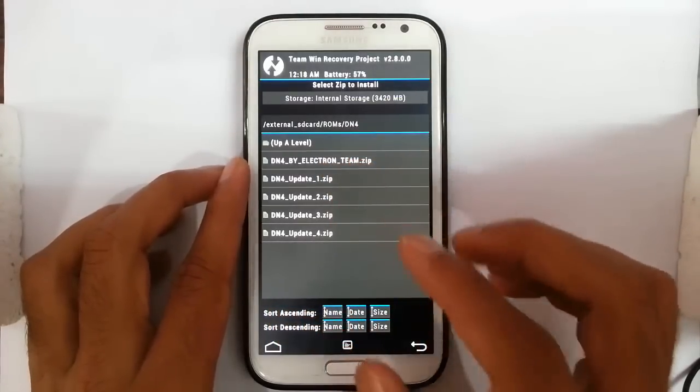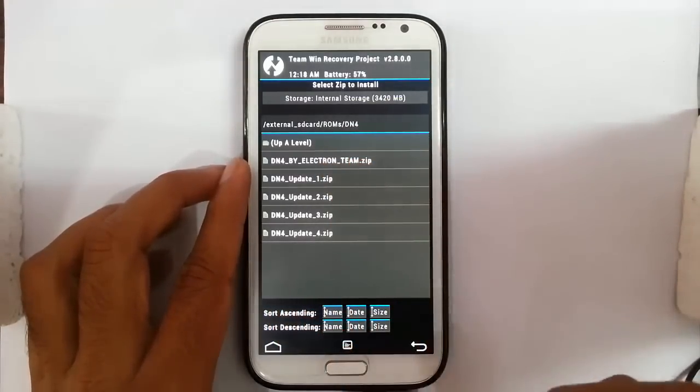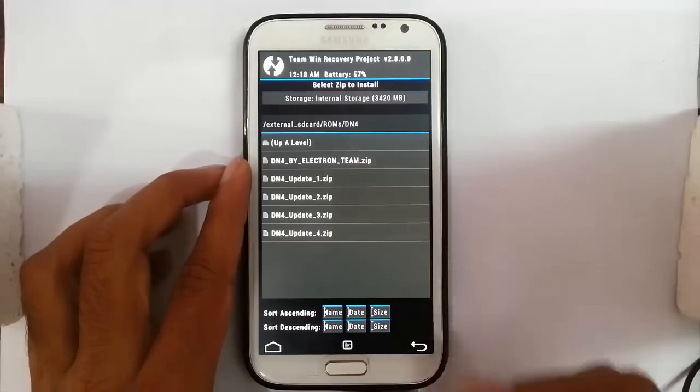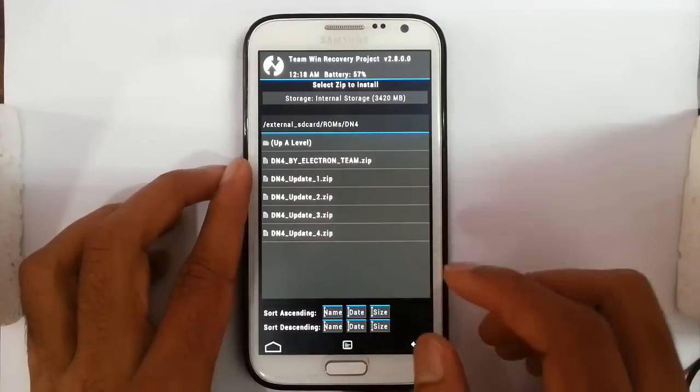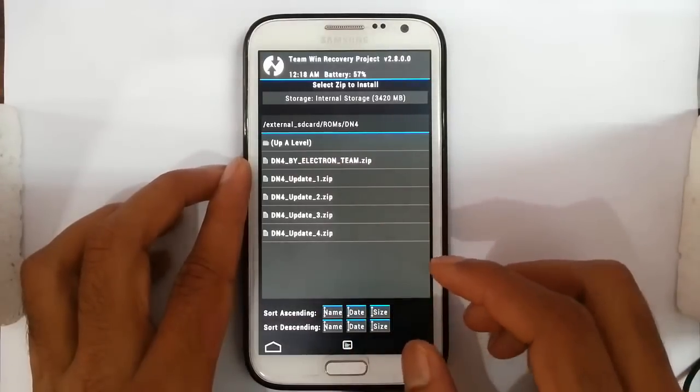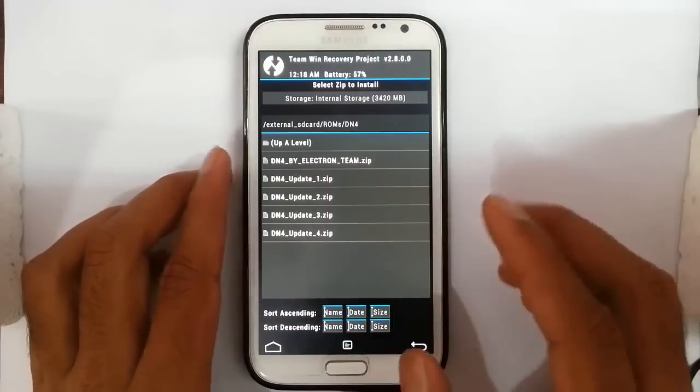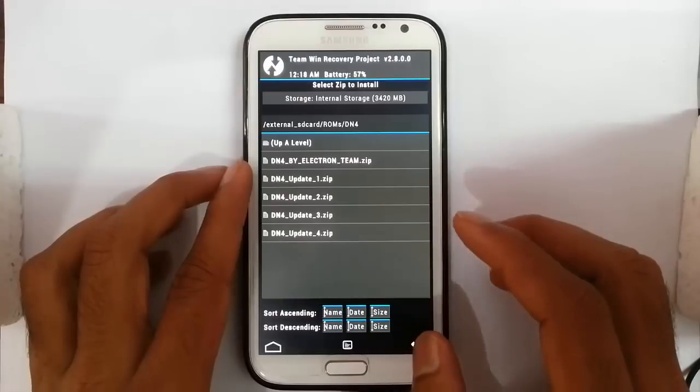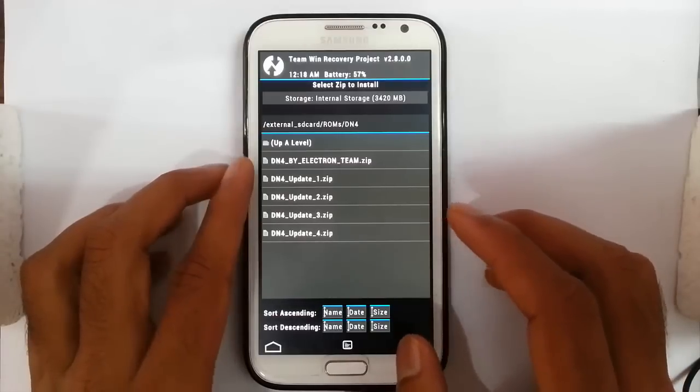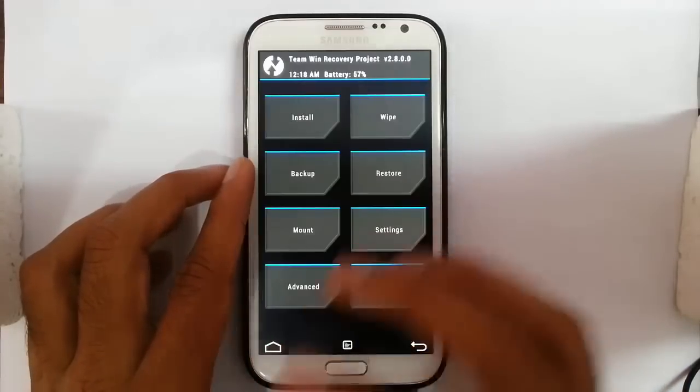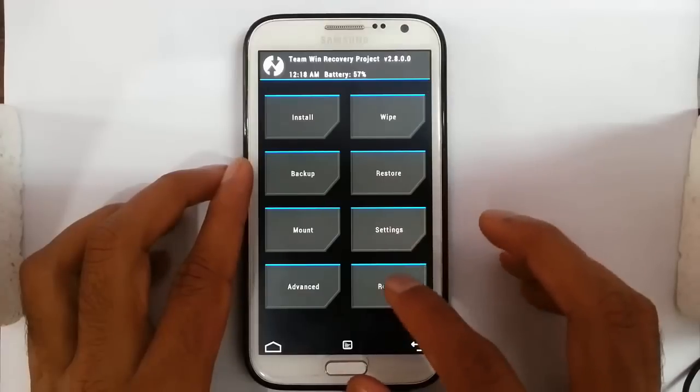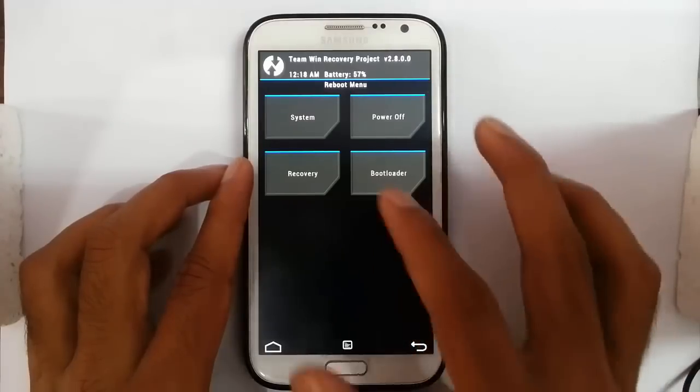and then update 4. You better flash updates in number order to avoid all the bugs. After the updates, you just need to reboot your phone, that's it.